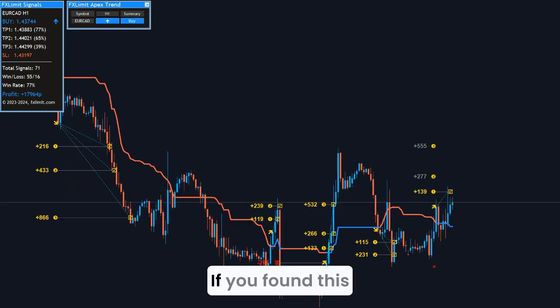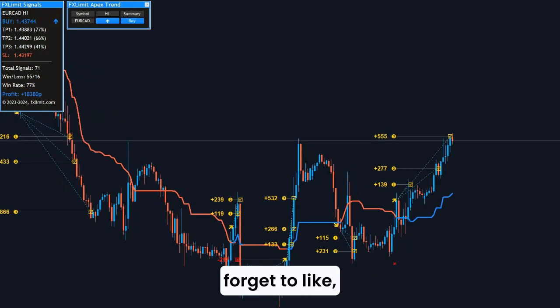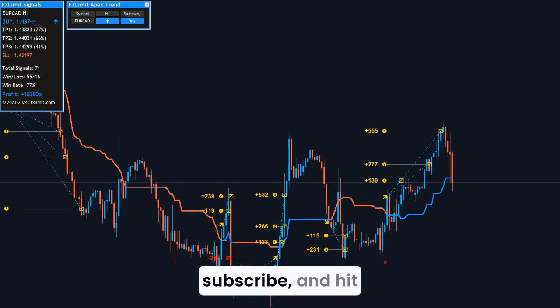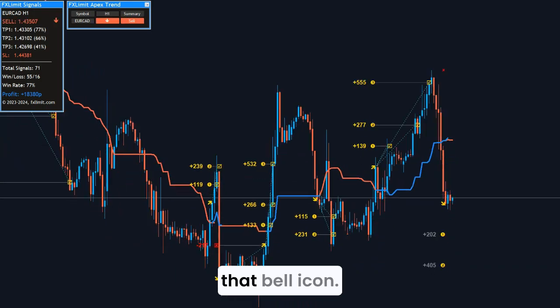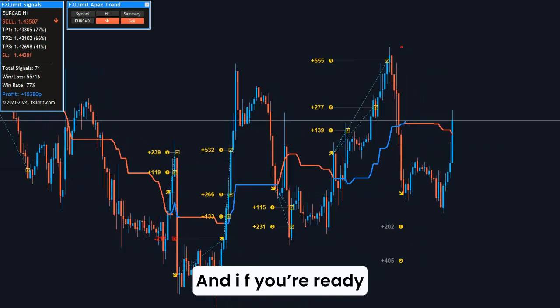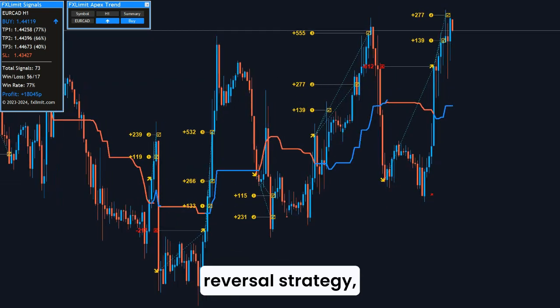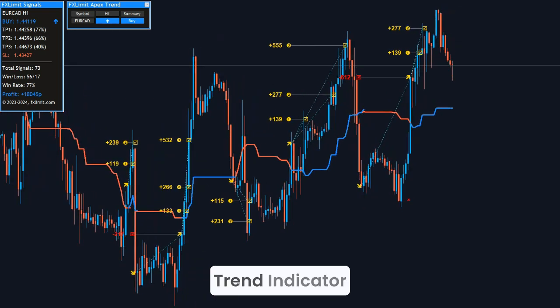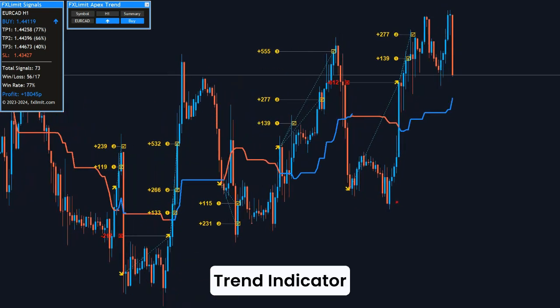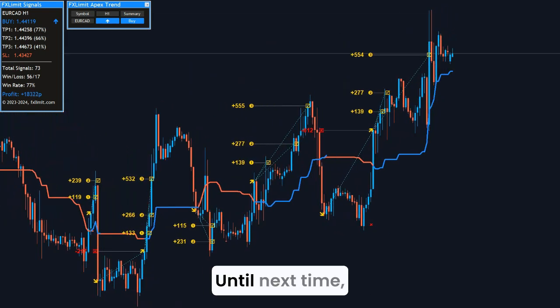If you found this helpful, don't forget to like, subscribe, and hit that bell icon. And if you're ready to upgrade your reversal strategy, check out the Apex Trend Indicator — link in the description. Until next time, happy trading and stay sharp.